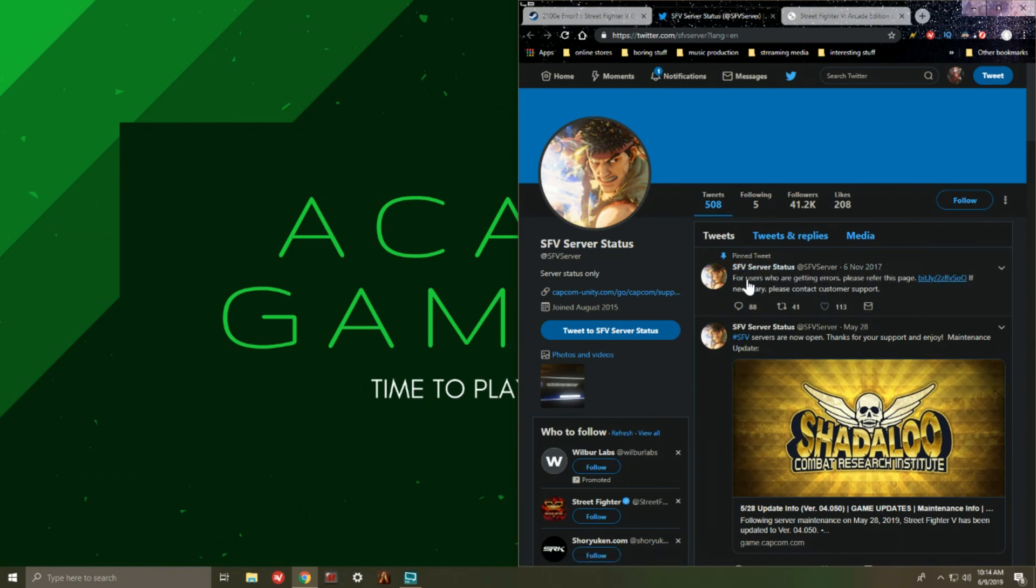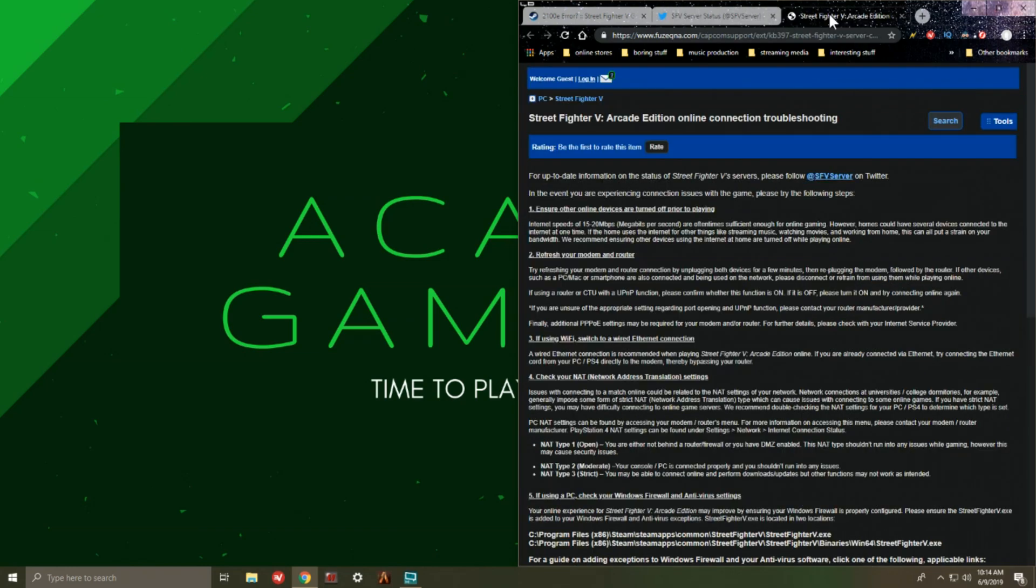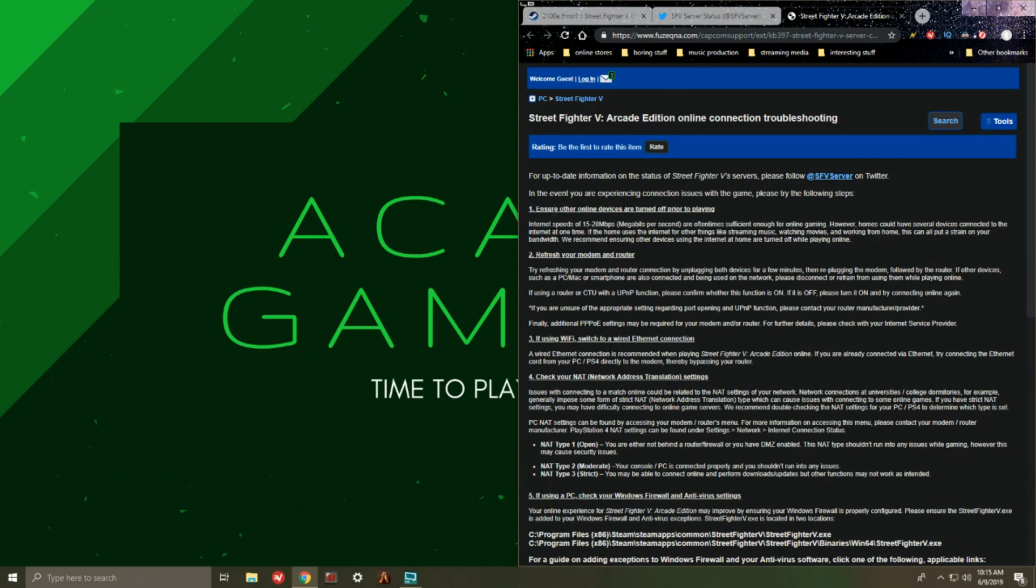That basically is where users who are getting errors please refer to this page. So I clicked on this link here, brought this up, and this brings up an extensive list that you could use in order to make sure that through the process of elimination you could alleviate the error message that you're experiencing.